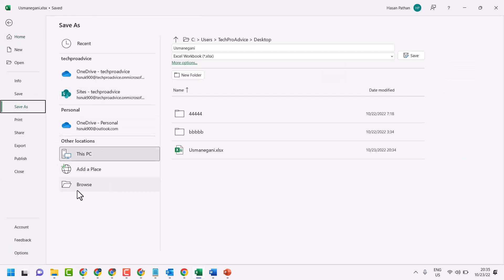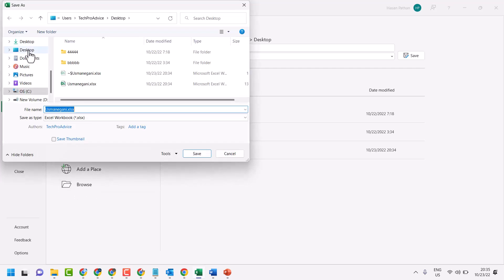And select this browse option. Underneath other locations, select browse. And here select desktop. Then save it.